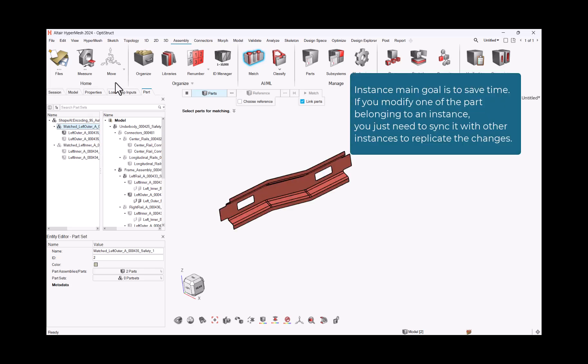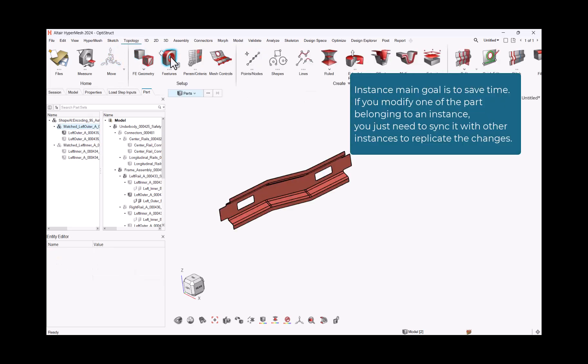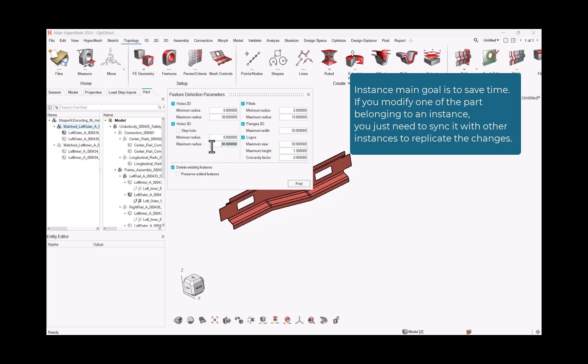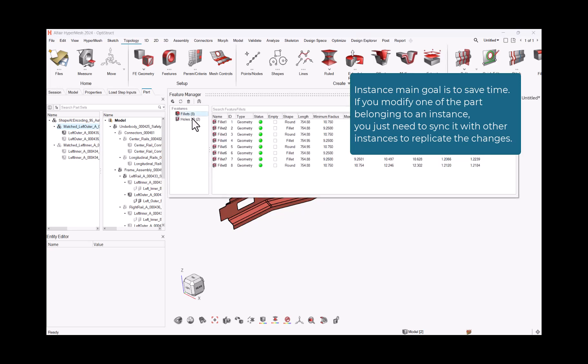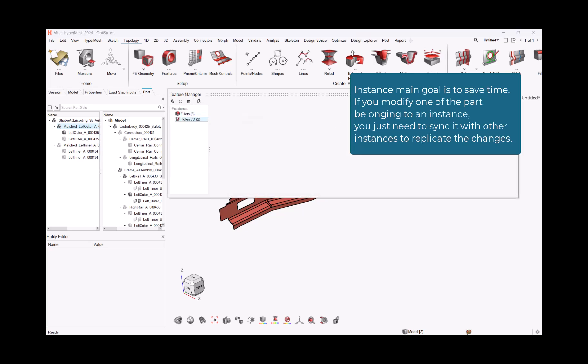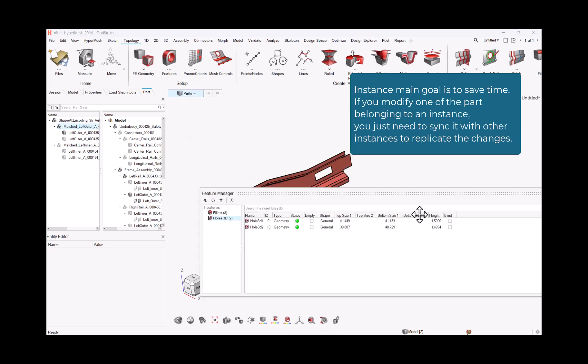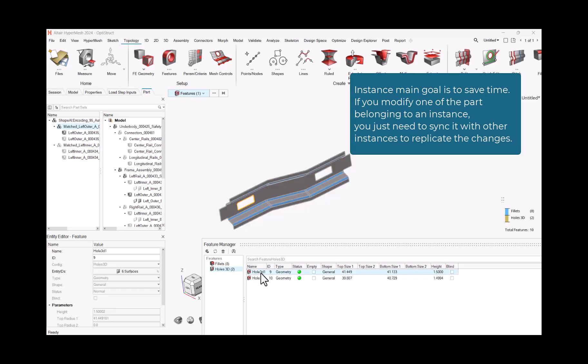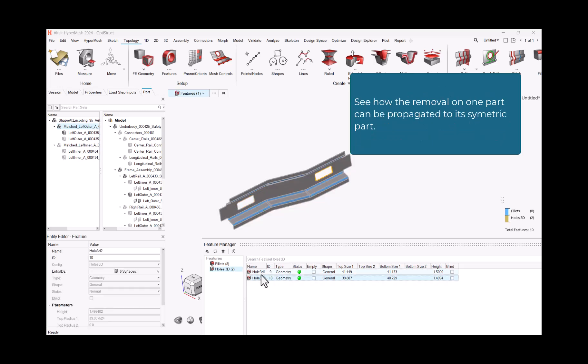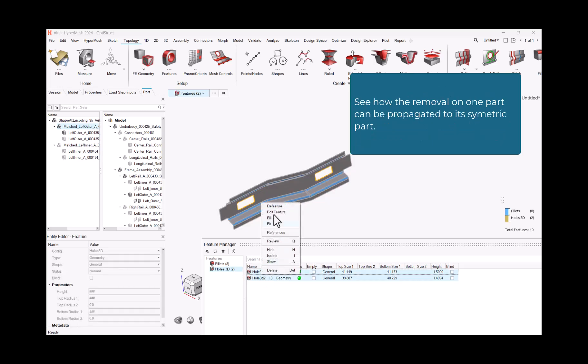Instance main goal is to save time. If you modify one of the part belonging to an instance, you just need to sync it with other instances to replicate the changes. See how the removal on one part can be propagated to its symmetric part.